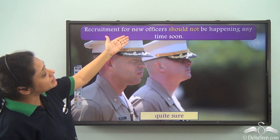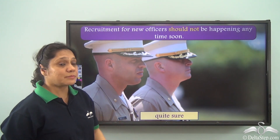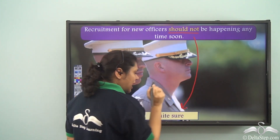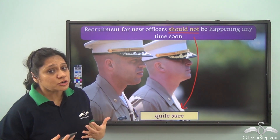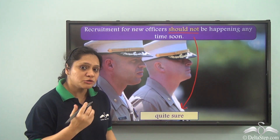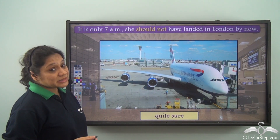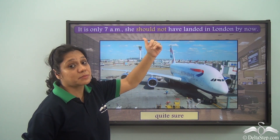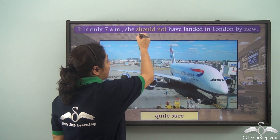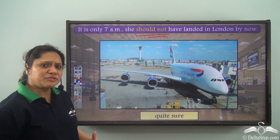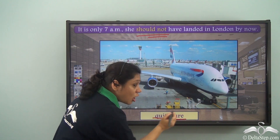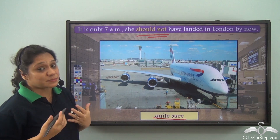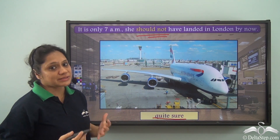Recruitment for new officers should not be happening anytime soon. 'Should not' refers to the fact that we are quite sure that something is not going to happen in the near future. But if we say 'it is only 7 am, she should not have landed in London by now,' 'should not' is telling us that we are quite sure about something not having happened yet.